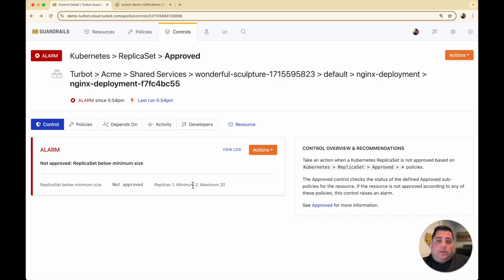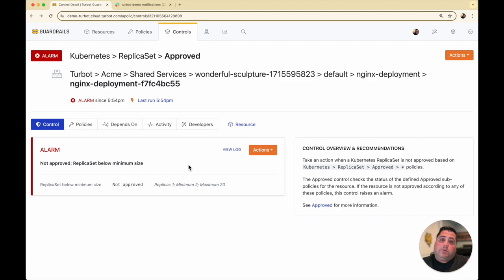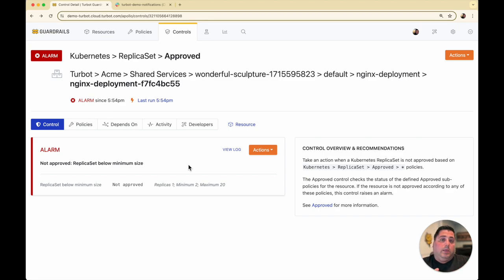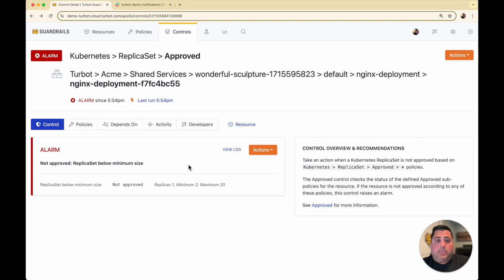That immediately alerts in the Turbot console, but you can also subscribe to those notifications through Slack, Teams, email, or really any other endpoint. You can send those notifications and subscribe to them through other types of channels.